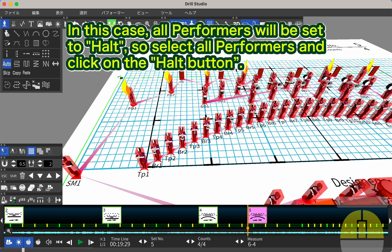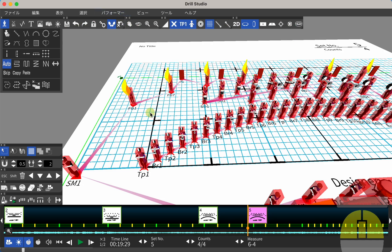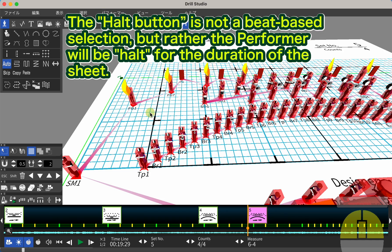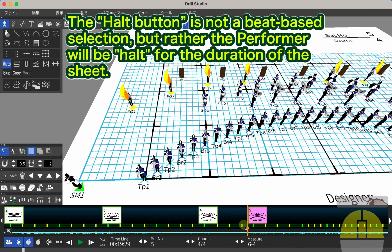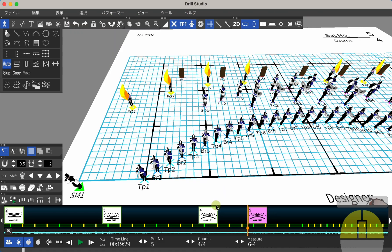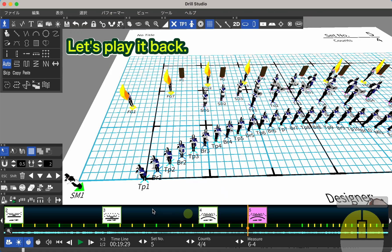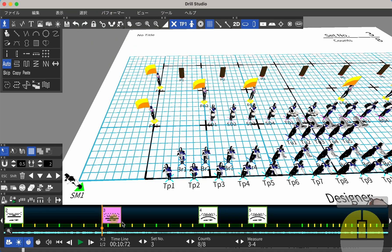In this case, all performers will be set to HALT, so select all performers and click on the HALT button. The HALT button is not a beat-based selection, but rather the performer will be HALT for the duration of the sheet. Let's play it back.